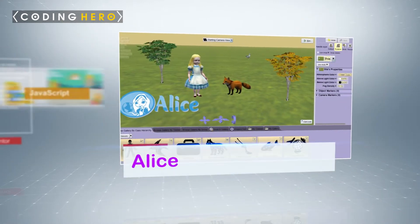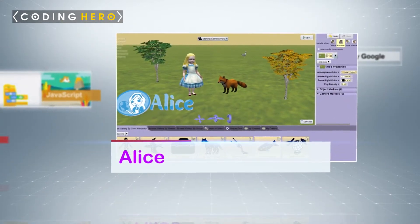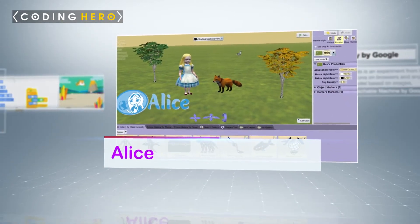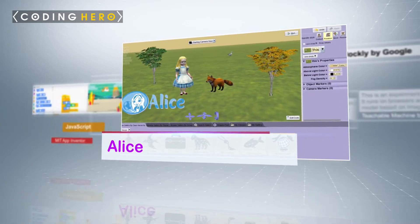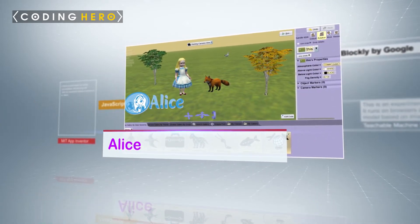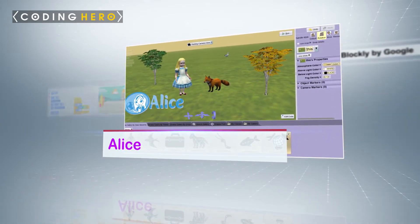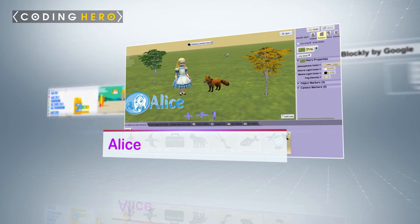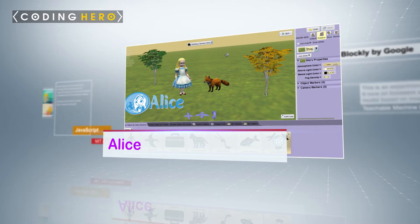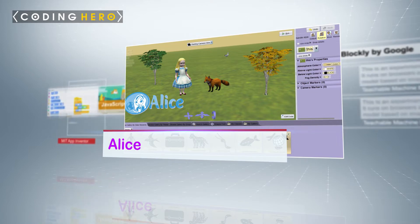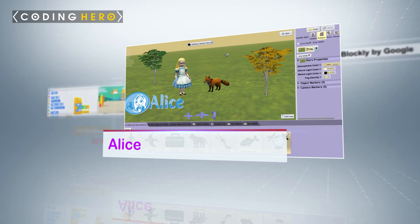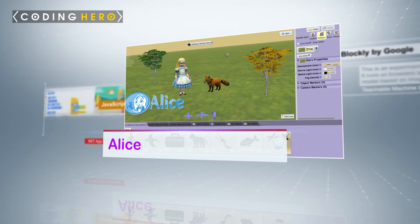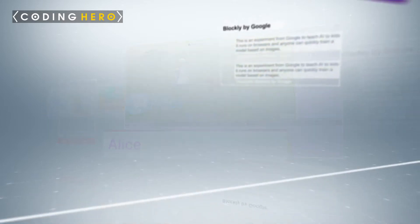Alice is an innovative coding environment that makes it fairly simple to program animations, interactive narratives, and make easy games in 3D. It is designed to teach the concepts of object-oriented programming languages through a creative approach.